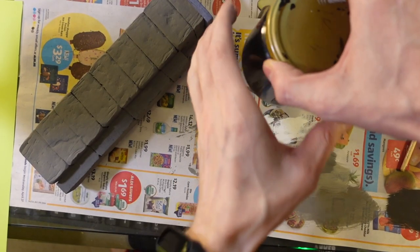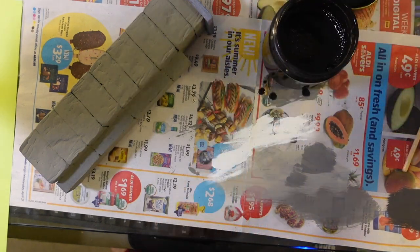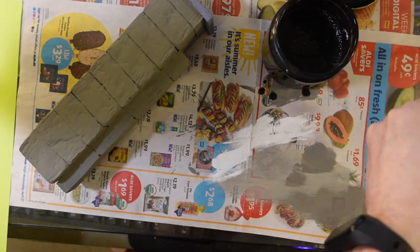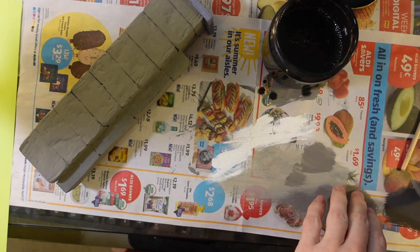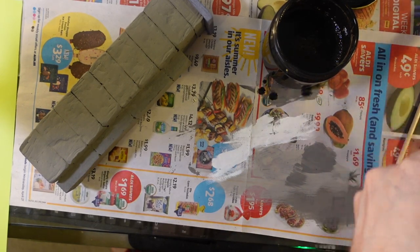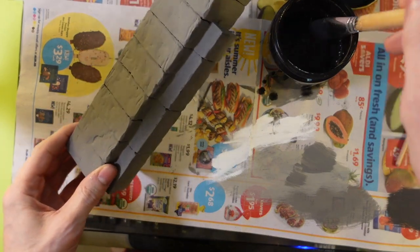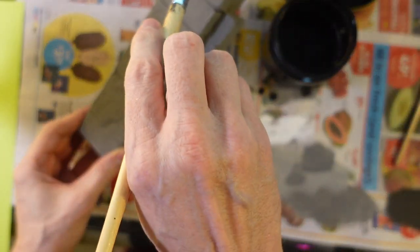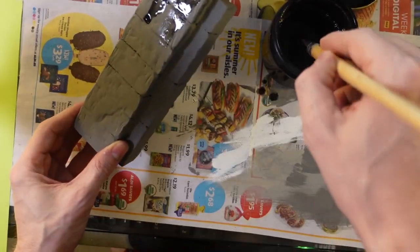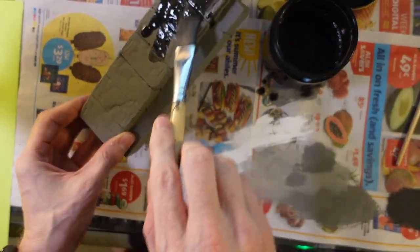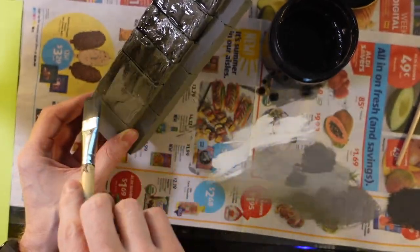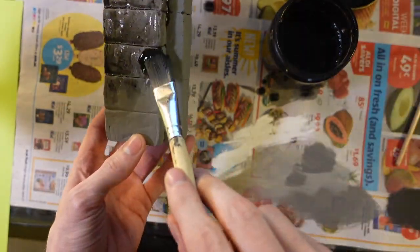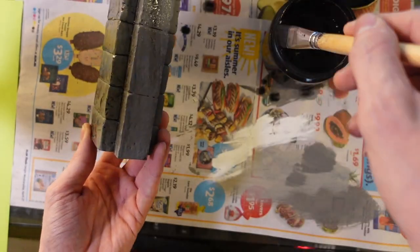So now we're going to apply a black wash. This is just some water with a little bit of black paint in there and just a drop of dish soap. And what this is going to do is it's going to settle into the cracks and put some depth into this to make it look like it's not just one flat color of just gray. So it's also going to make it look a little grimy and it's going to tone the entire color down.